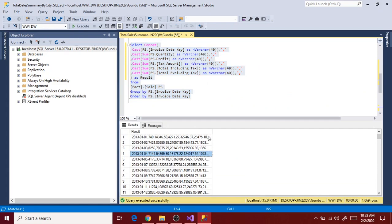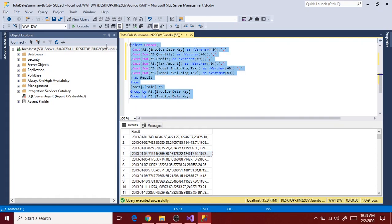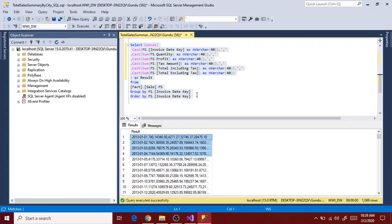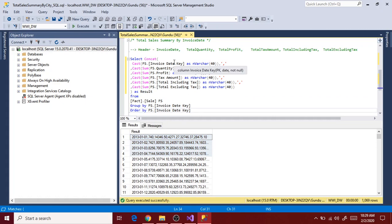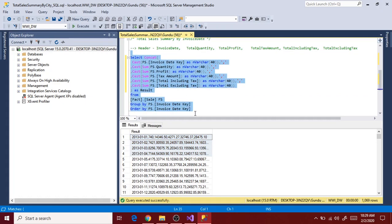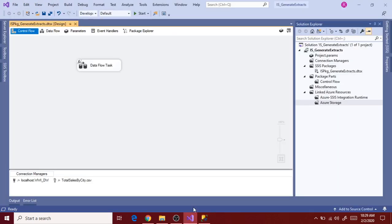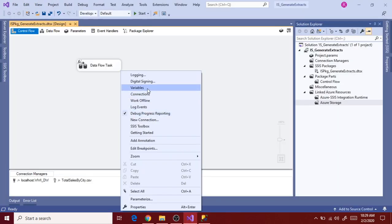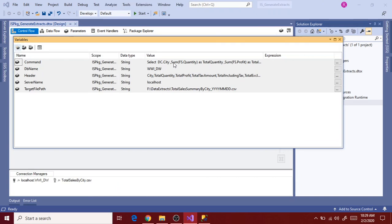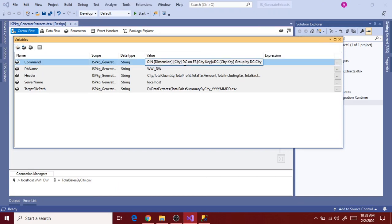Sorry, it's concat, not concatenate. Let's execute the query. Remove the comma at the end and execute the query again. We got the result, so our query is ready. Let's copy this query to the variables and copy it into the variable command.